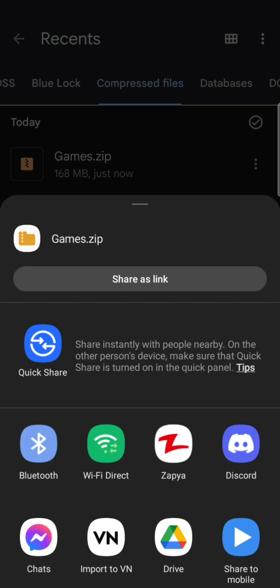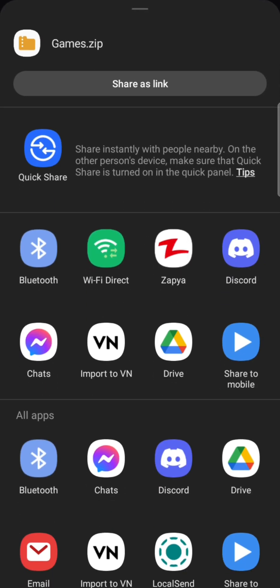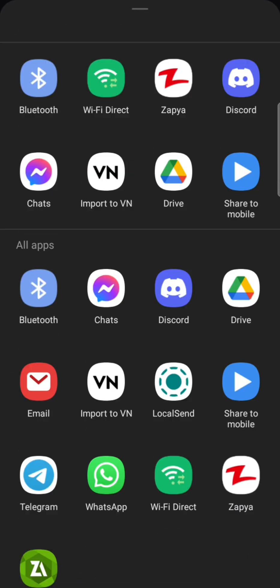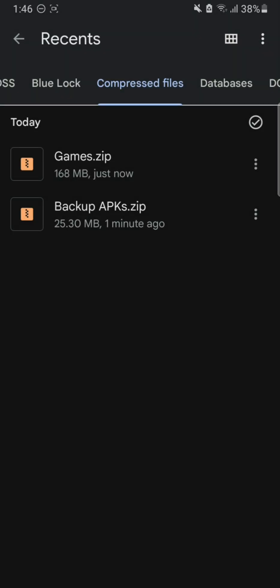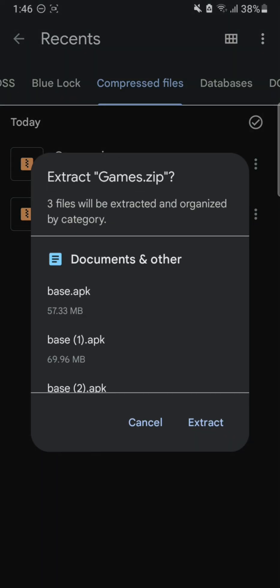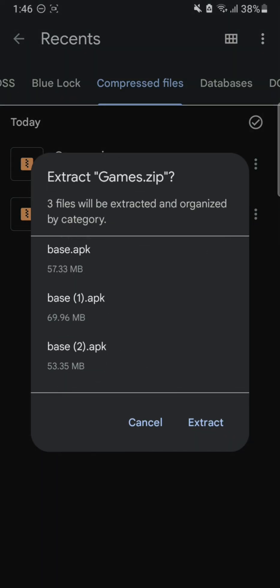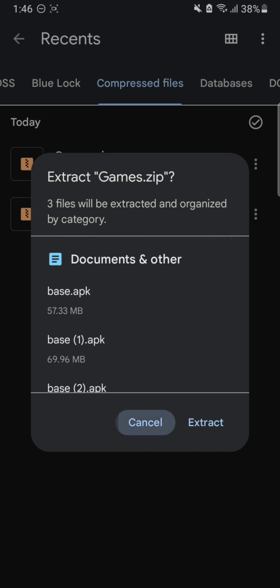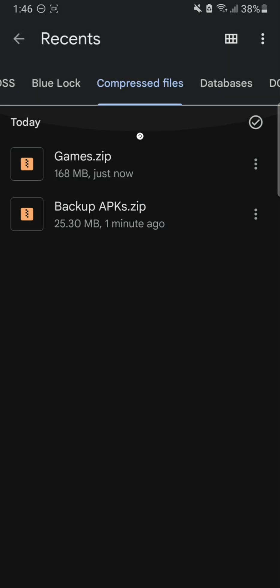Now you can share this zip file of all-in-one games to someone else and they can install and play those games as well. Or you can install these APKs without having to redownload from the Google Play Store. So this is a really nice trick you can use however you want.